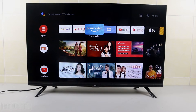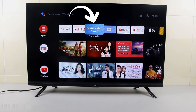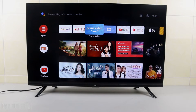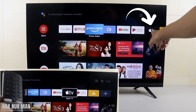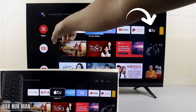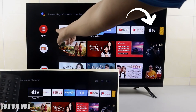Good evening everyone. In today's video, I'm going to show you how you can move your app icon on your Android Smart TV. For example, if I want to move the Apple TV app to the beginning of the line.